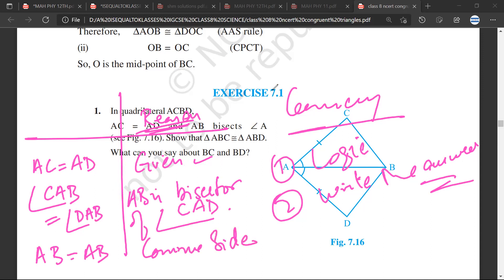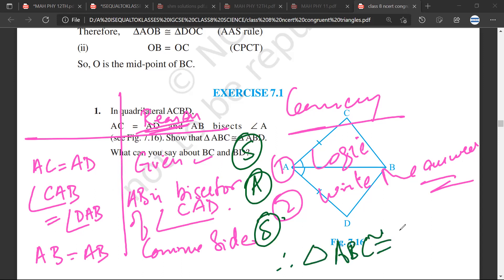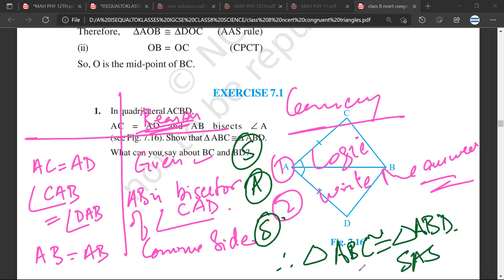AB is equal to AB — common side. So you have a side, you have an angle, you have a side. Therefore triangle ABC is congruent to triangle ABD. The rule applicable is SAS.